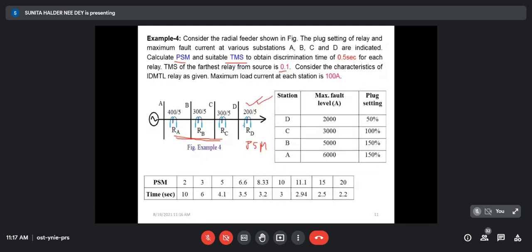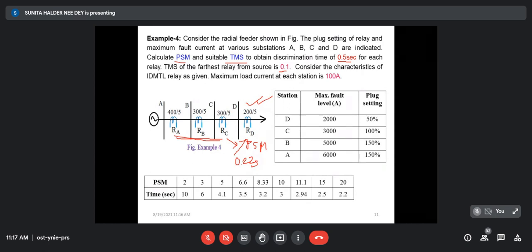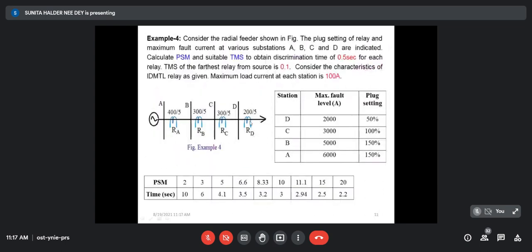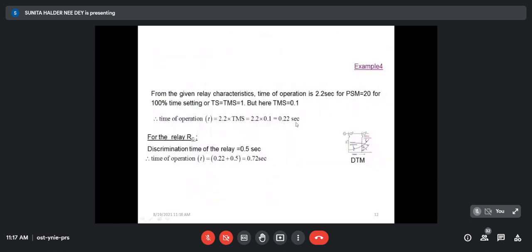RC will be the backup protection of RD. The relay at station C will provide backup protection to station D with a discriminating time of 0.5 second. If relay D is operating at 0.22 second, then RC as a backup relay should operate 0.5 second later — that means at 0.72 second. So for relay RC configured as backup relay for station D, we have to set the PSM and TMS such that it operates at 0.72 second.